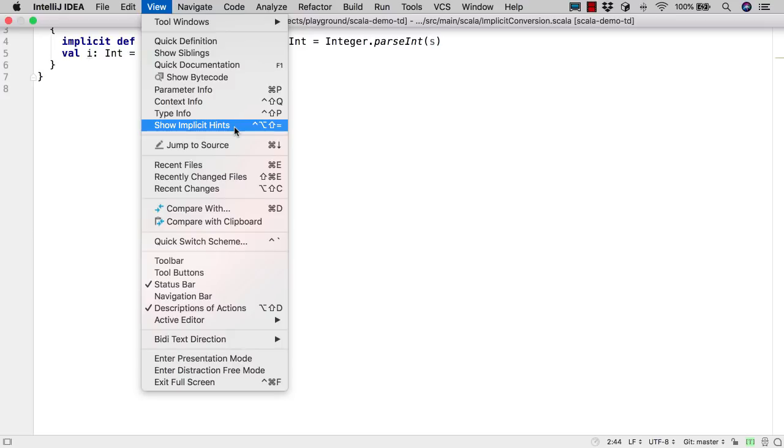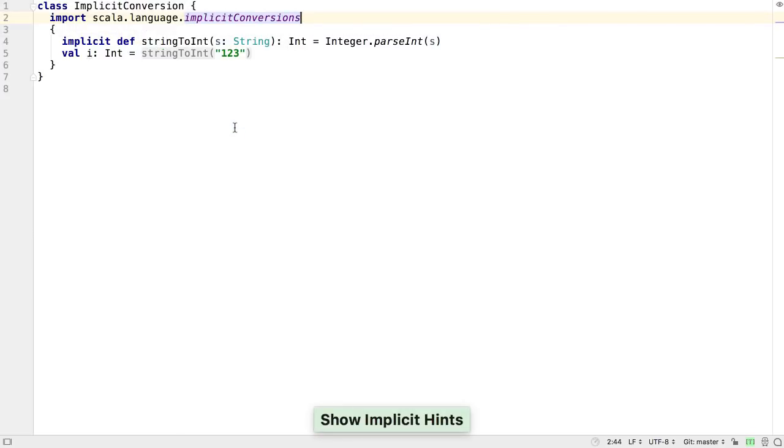Instead, it's possible to show implicit hints, which makes it clearer that this example is calling the method stringToInt.